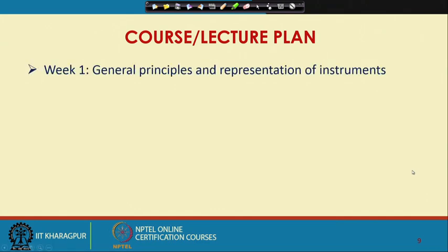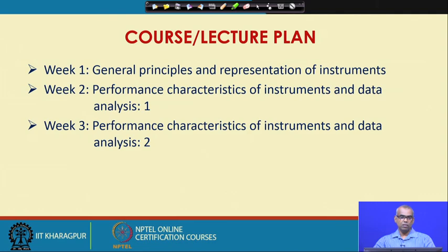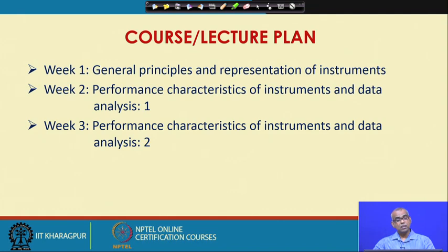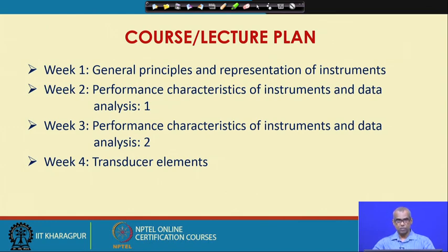Let us now talk about the course and lecture plan. In week 1, we will talk about general principles and representation of instruments. In weeks 2 and 3, we will cover performance characteristics of instruments and data analysis. In week 4, we will talk about transducer elements — those elements which receive a signal in one physical form and send an output in another physical form.